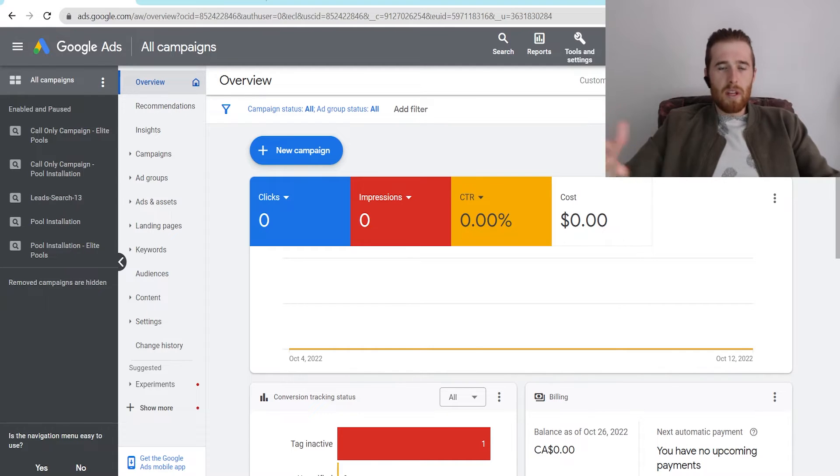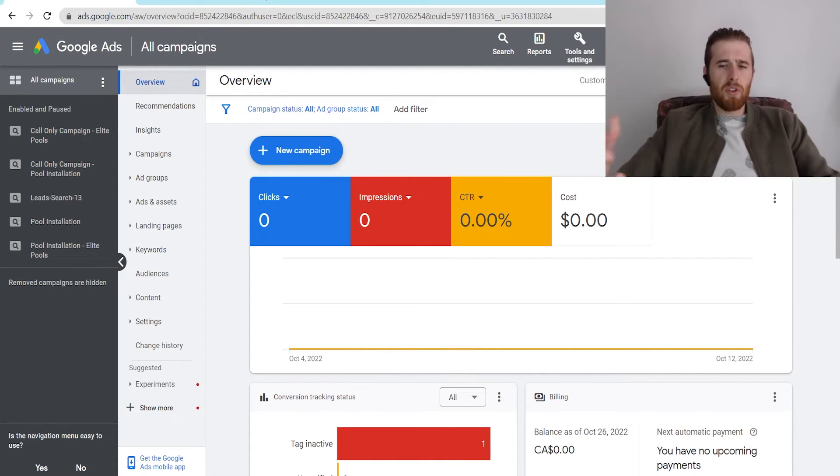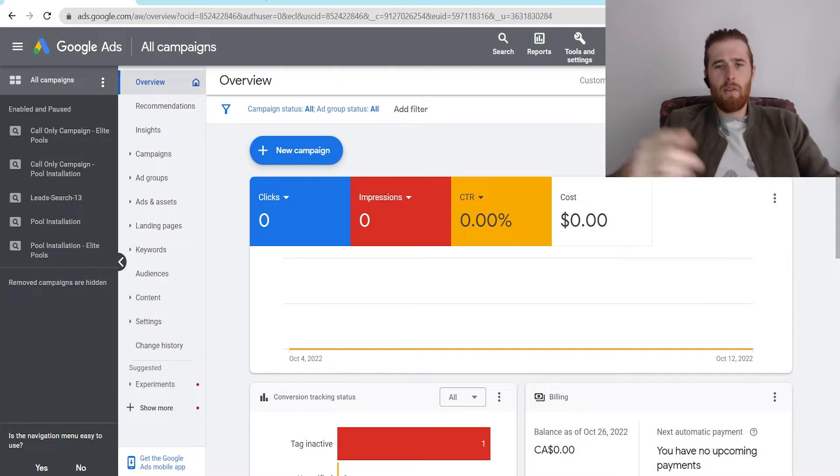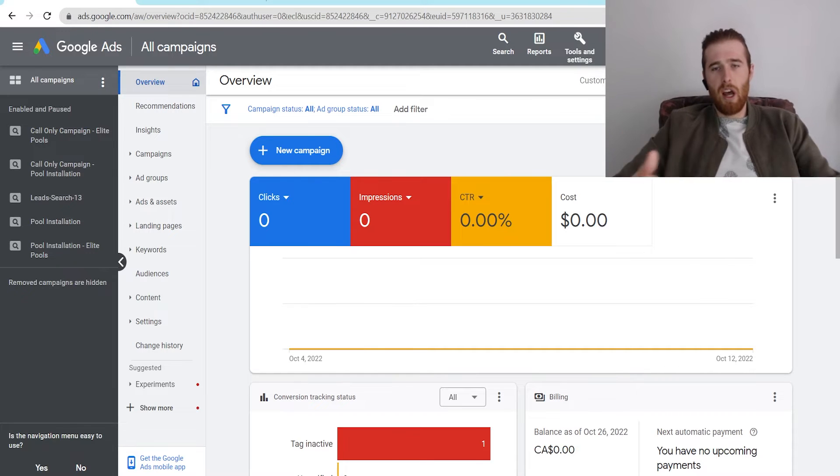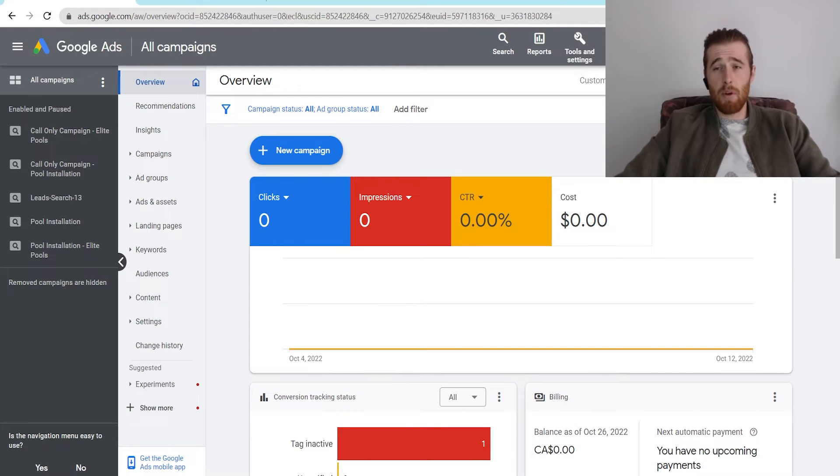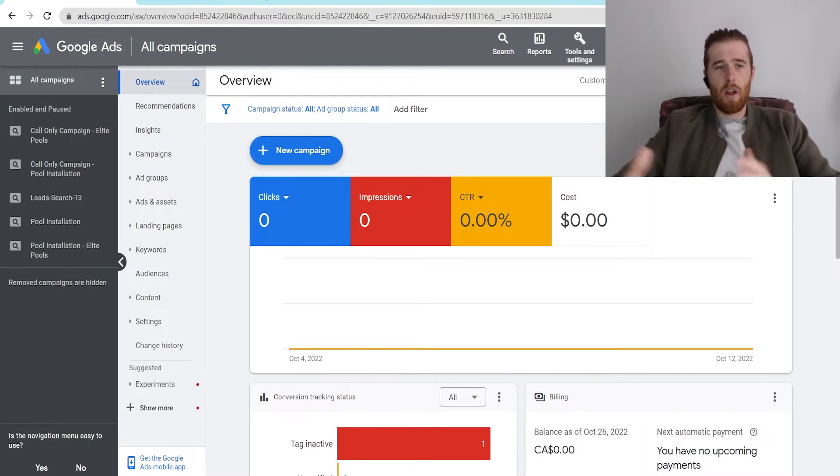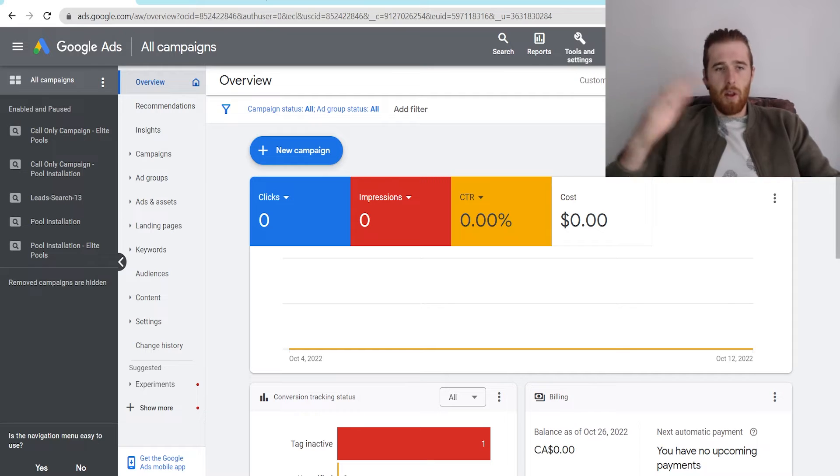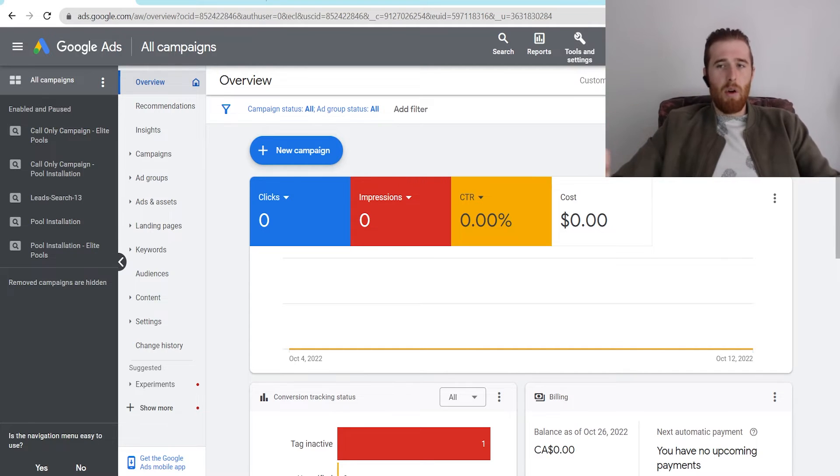Now, what this number is actually used for is a multitude of things. One, if you need to get in contact with Google and you need help and support, Google Customer Support always asks for your 10-digit Google Ads Customer ID number. This is so they can get into your account, they understand what account it is, and they can look through all your campaigns and ad groups and help you out.